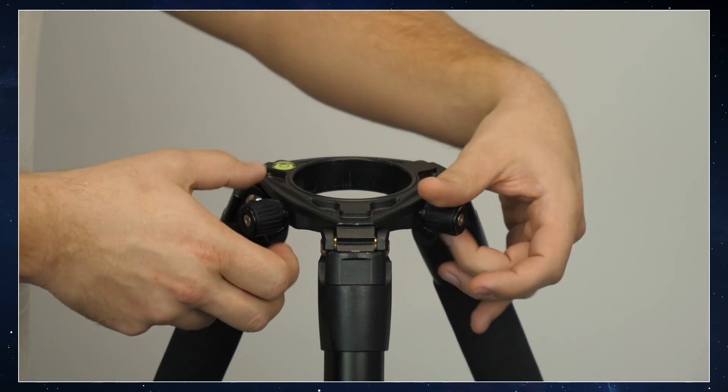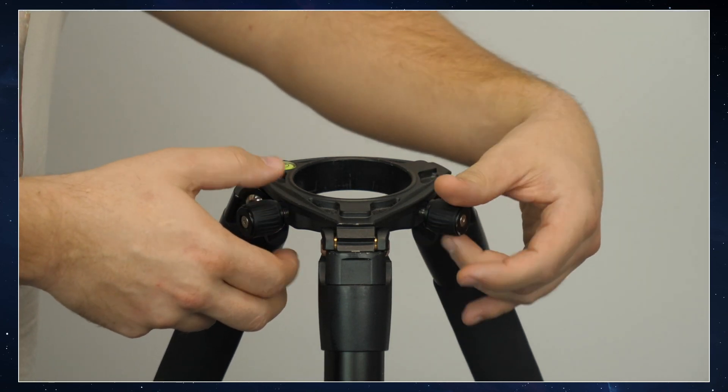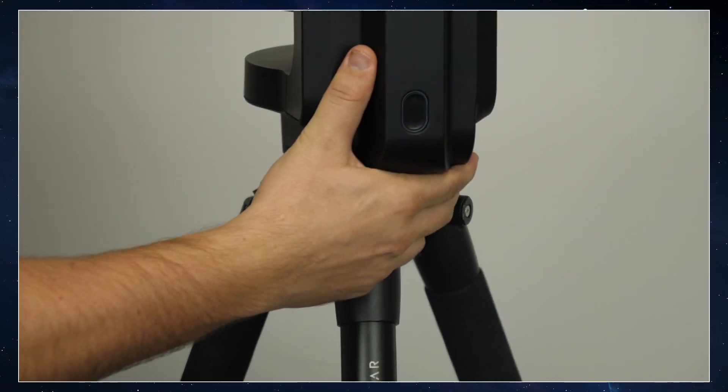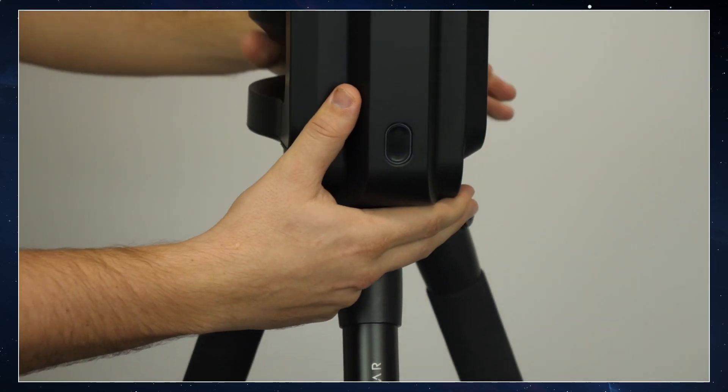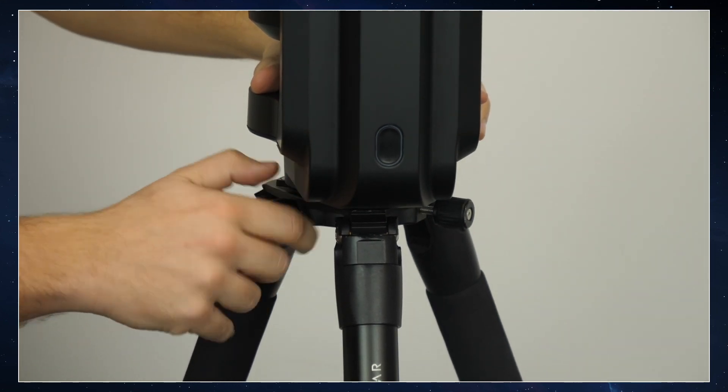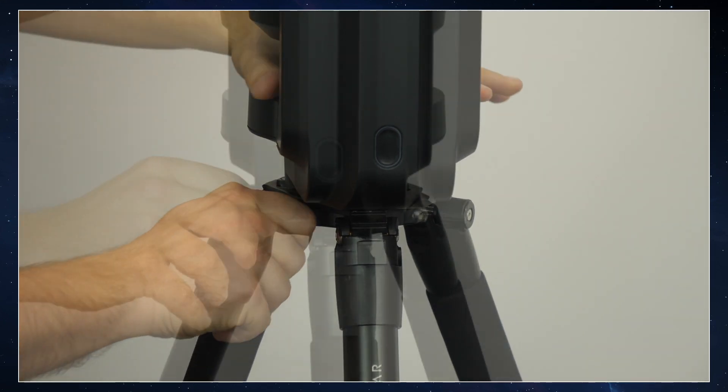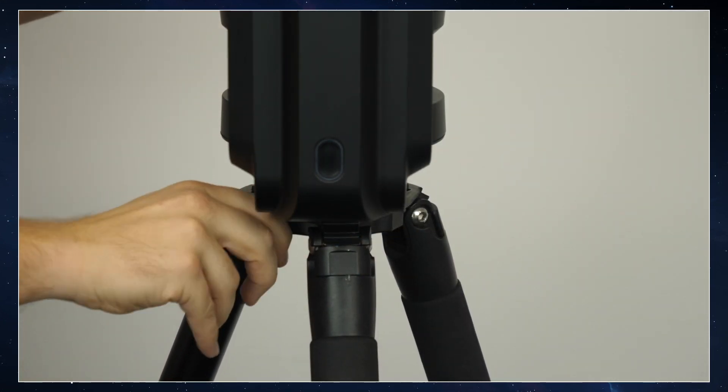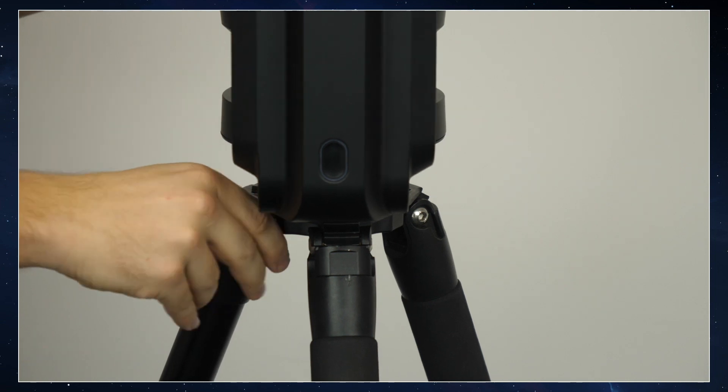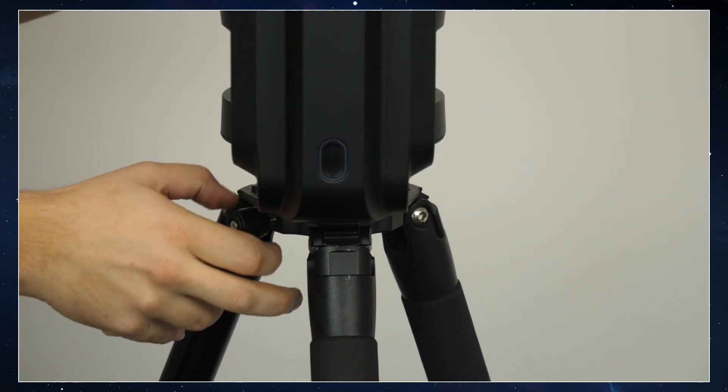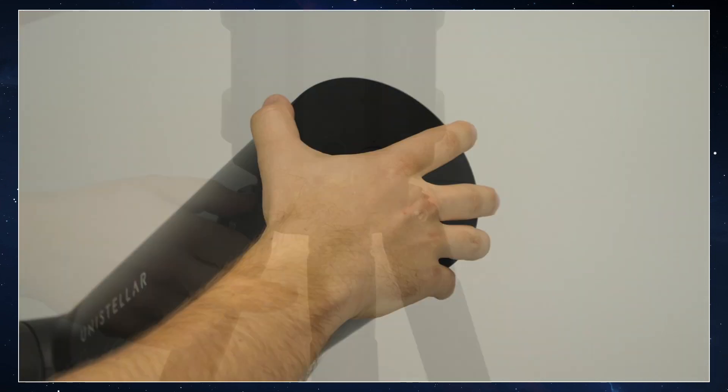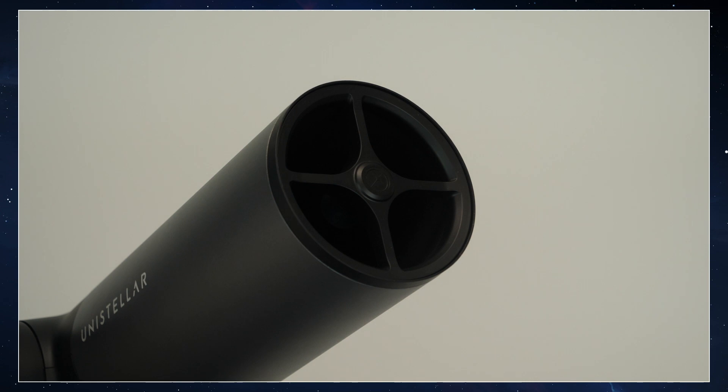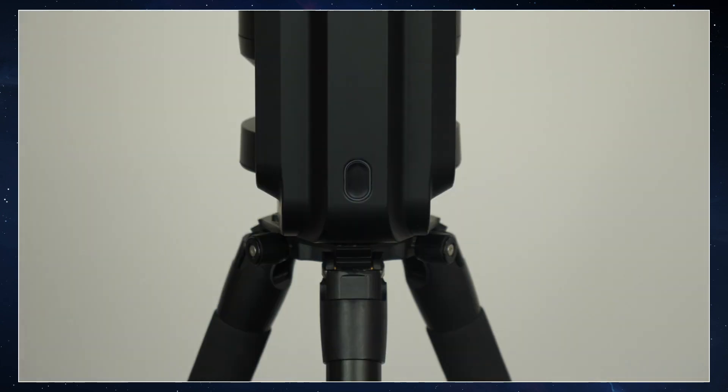Now we're going to untighten the screws at the crown of the tripod. So you want to take your Equinox 2 by the base and gently just pop it in. And then you want to tighten up your screws to make sure it's fixed well. Be careful not to tighten too hard as it may damage the thread. Don't forget to take off the top cover. Now your Equinox 2 is installed.